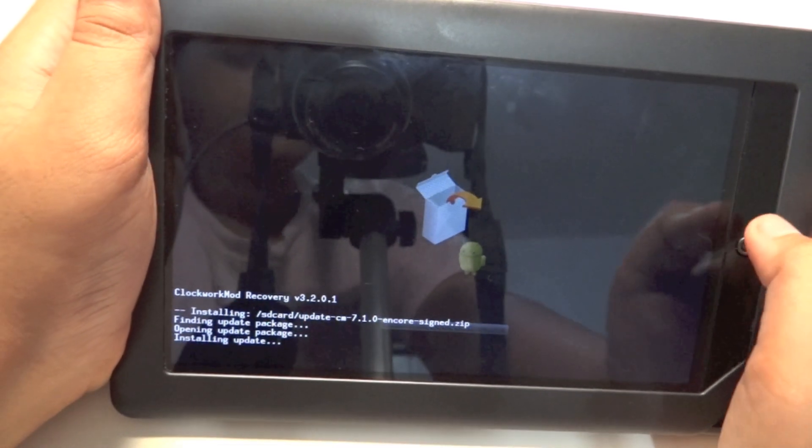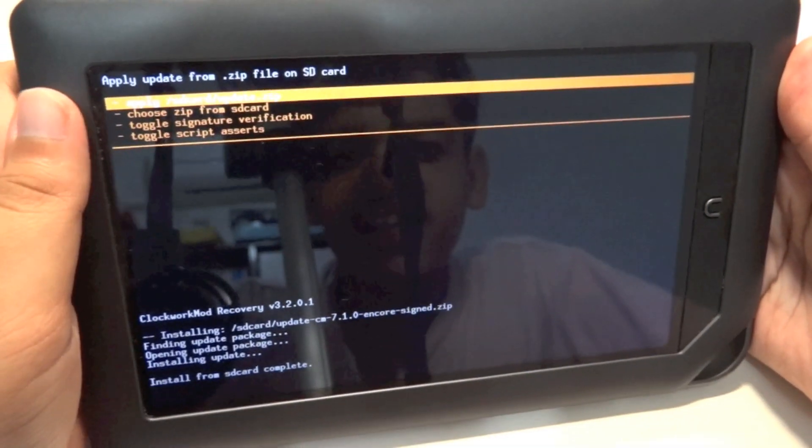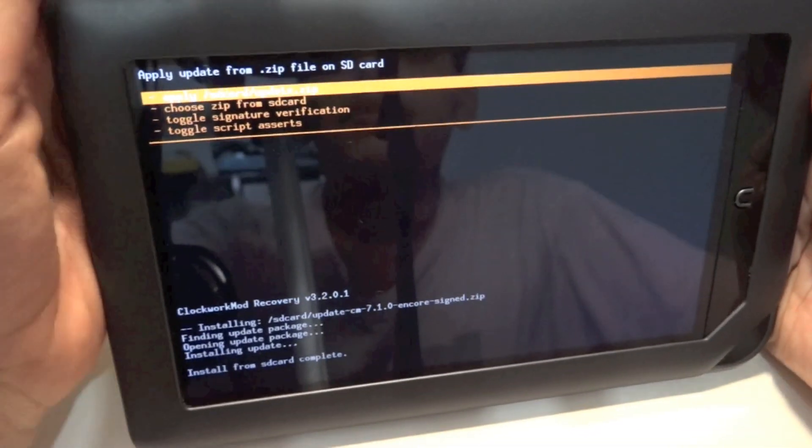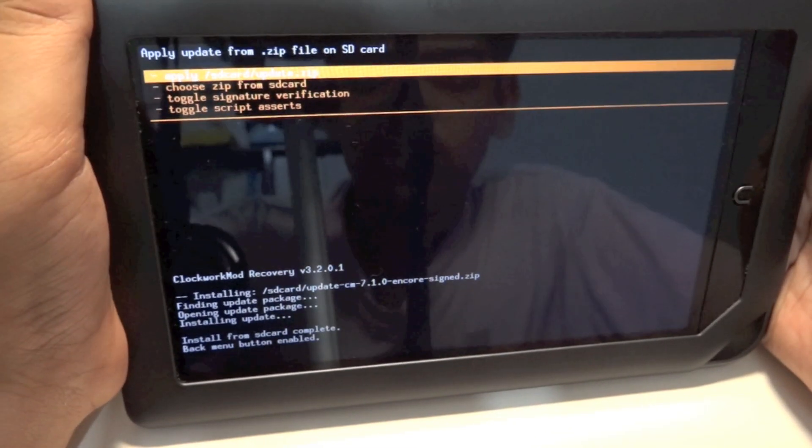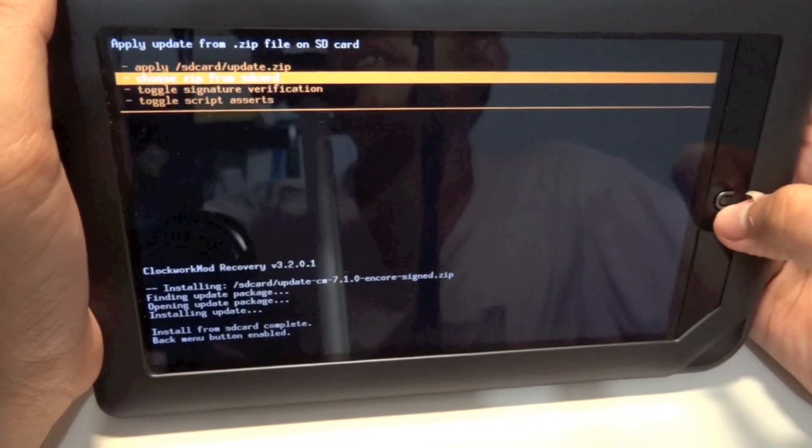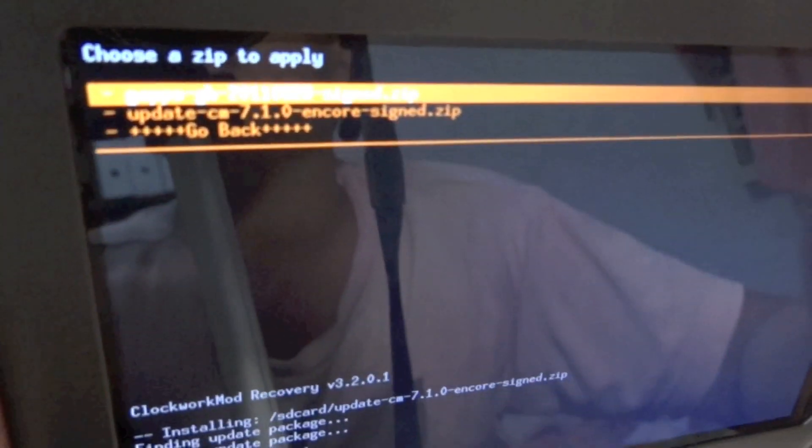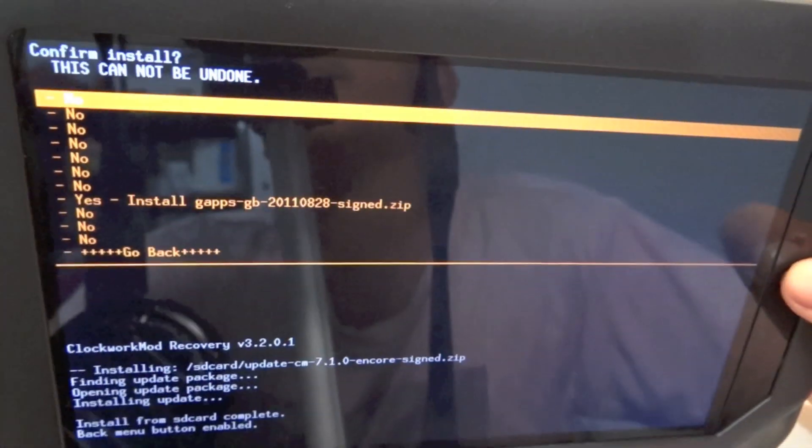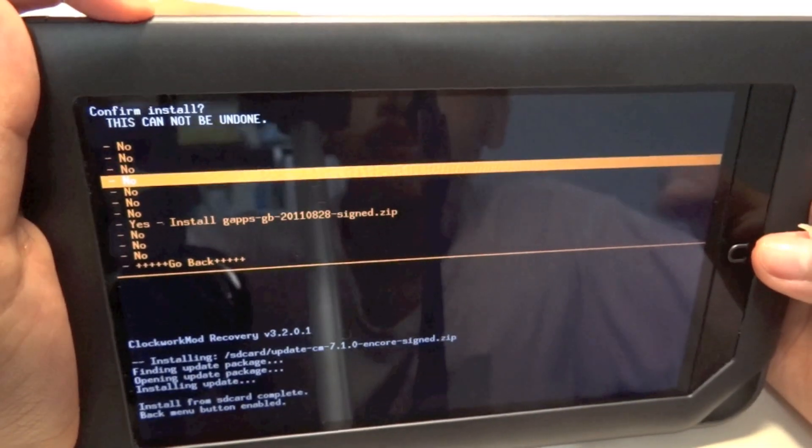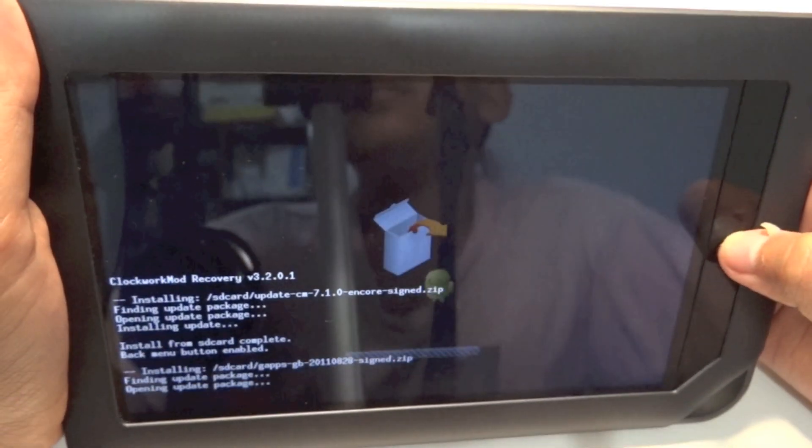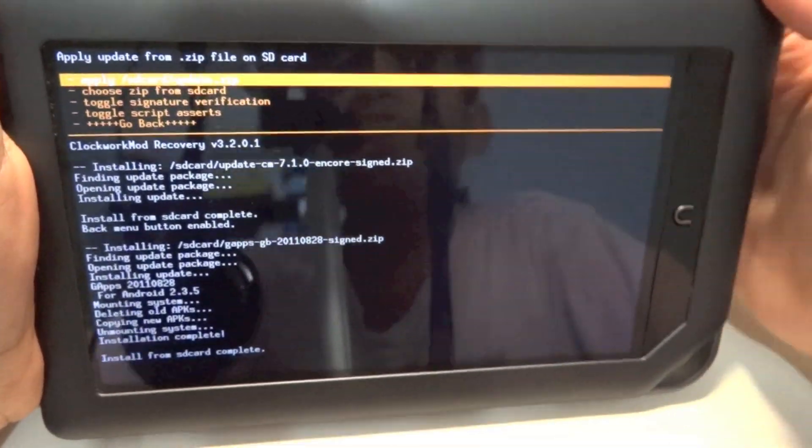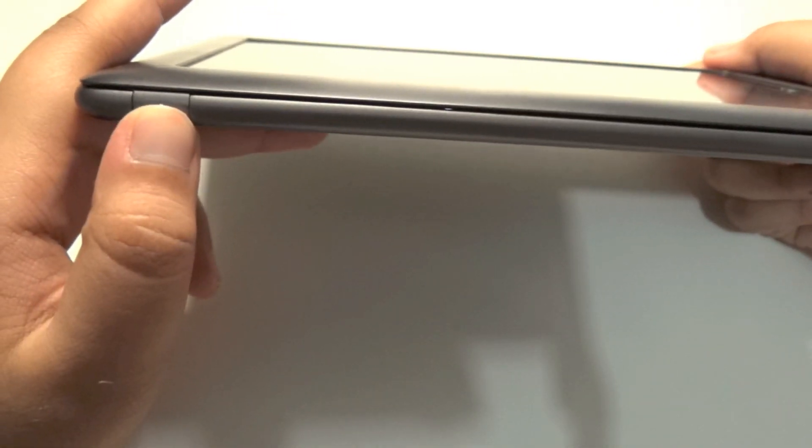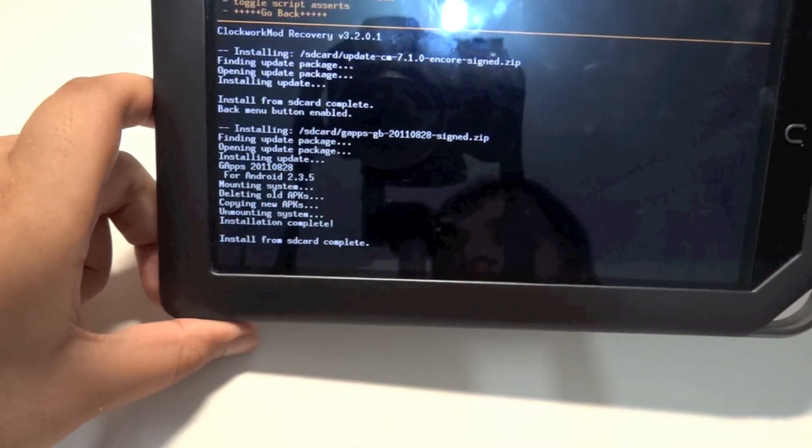Once you've installed the CM 7.1 update, go again to Choose Zip from SD Card, hit the N button, and go to the gapps-gb zip file. Click the N button and select Yes to start installing. After you've installed the gapps zip file, hit the power button to go back.